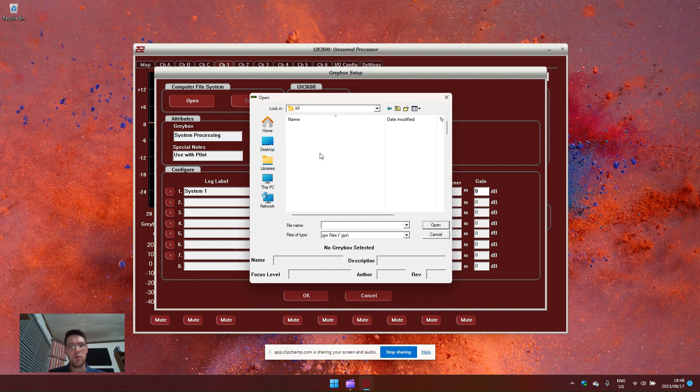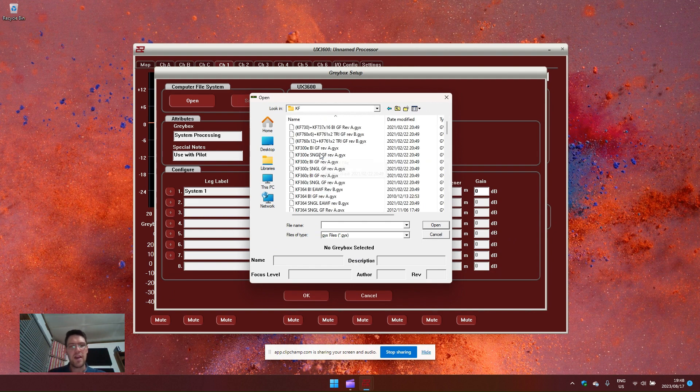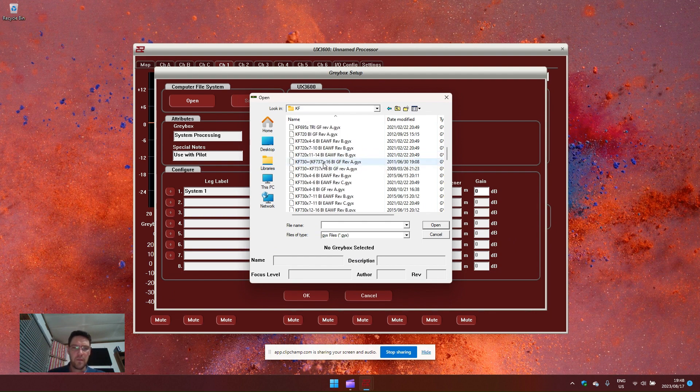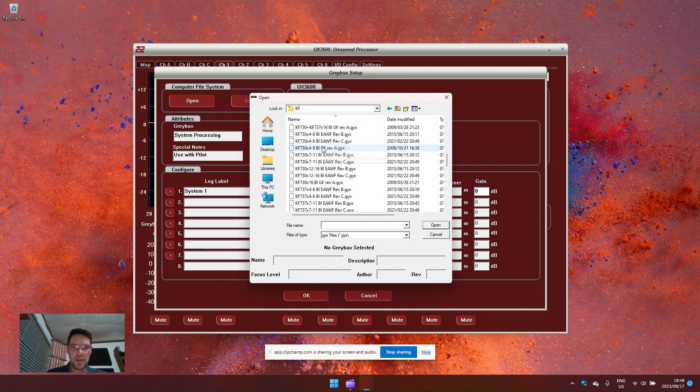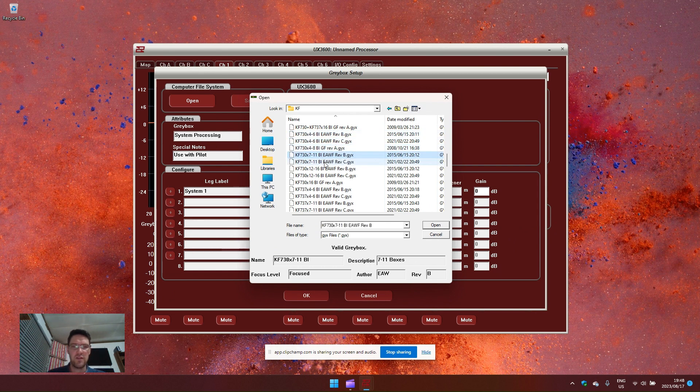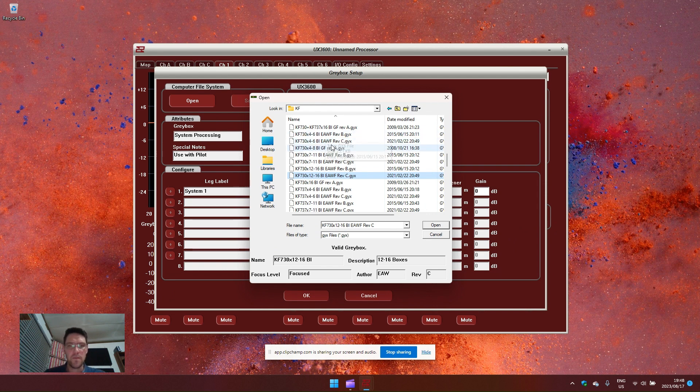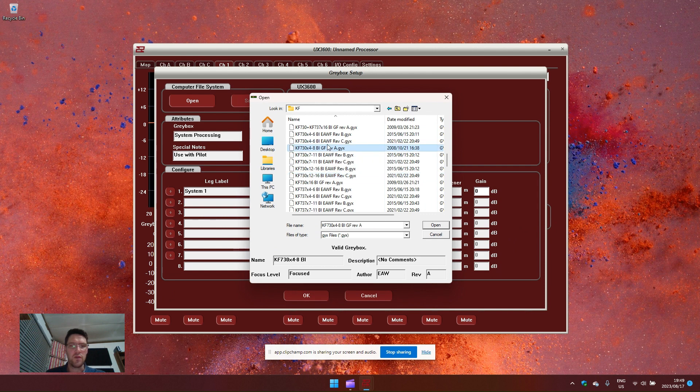For this example, let's load a KF 730. You will notice that there are multiple options for the KF 730. This indicates the amount of boxes that you have in your array for low frequency compensation. You will also notice that there are different revisions under each one, revision A, revision B and revision C.